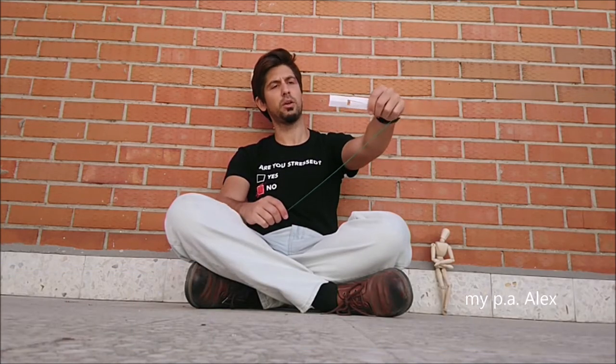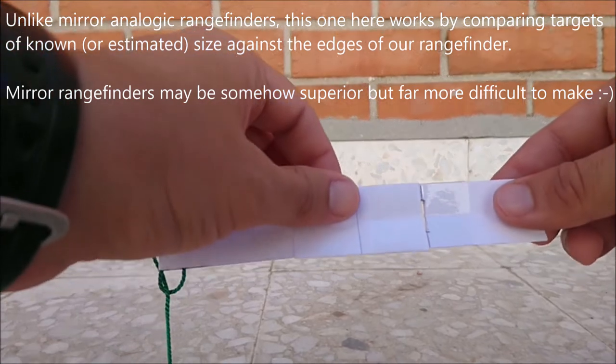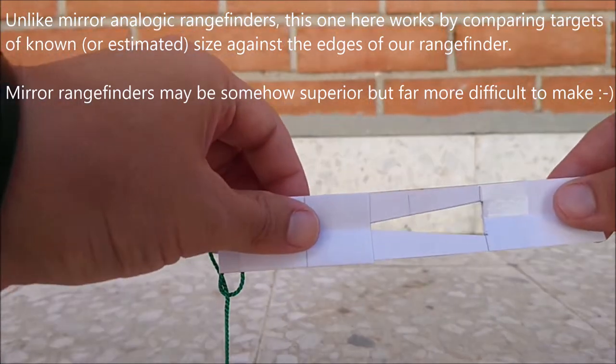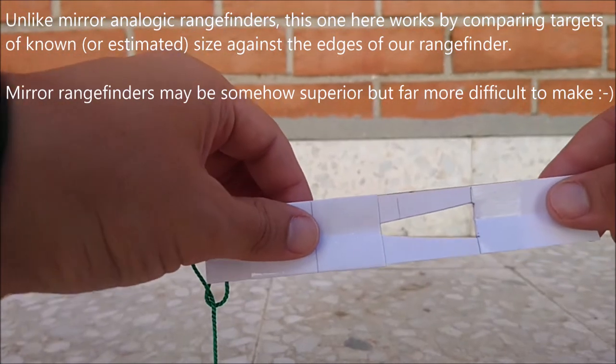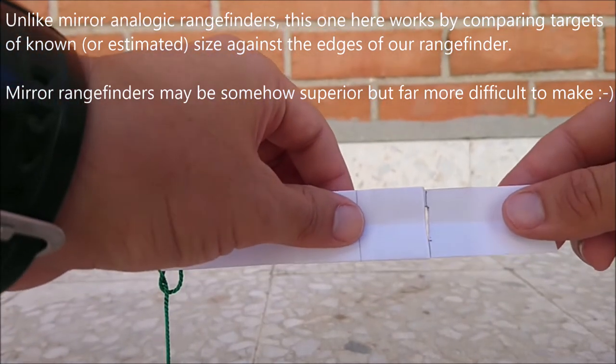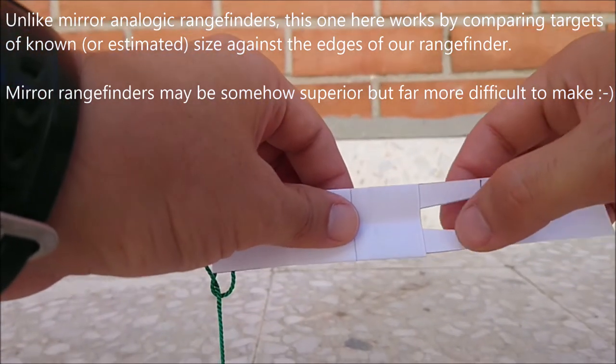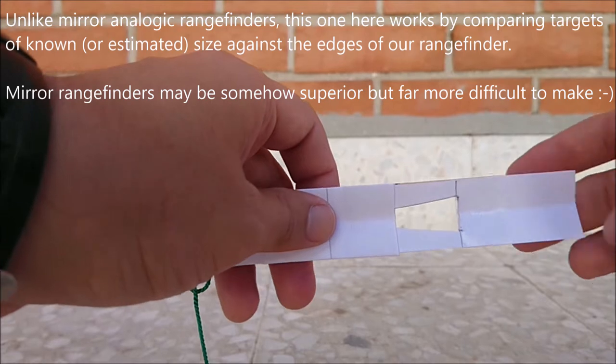just like a regular Analogic Range Finder, like the ones used by the very primitive black powder shooters. It works by sliding the piece between these two edges.